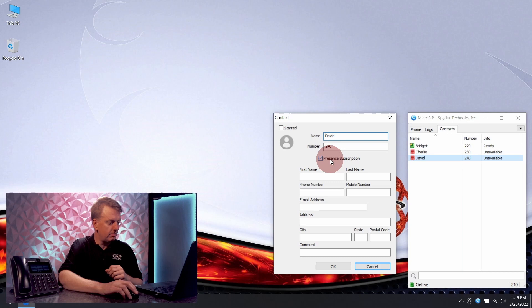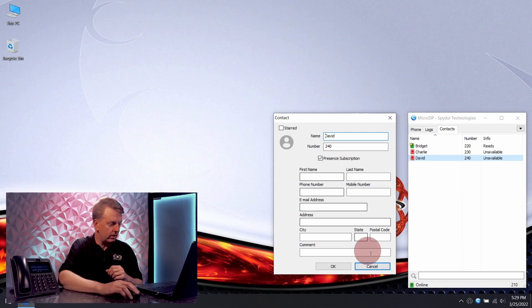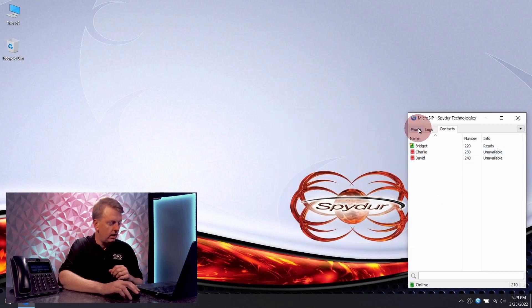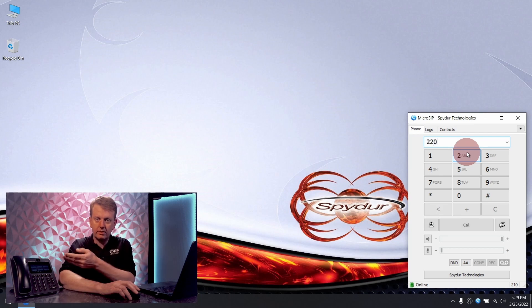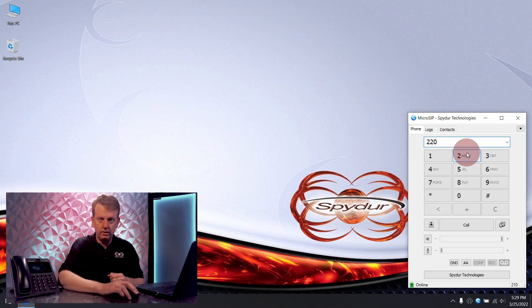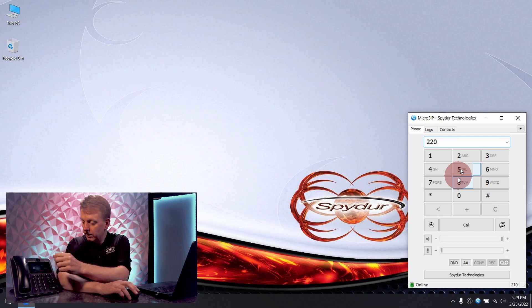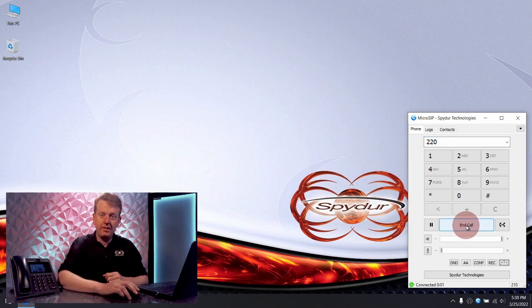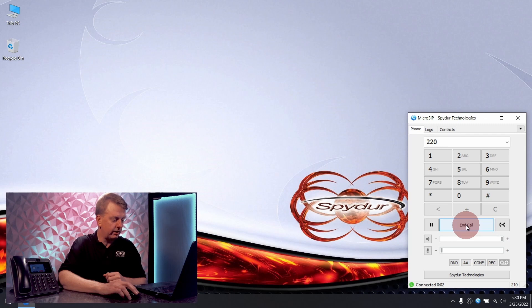So let's make a couple of test calls. I'm going to go ahead and dial 220, which is the telephone off to my right here. I'm going to go ahead and answer it — and that's it. We're talking.